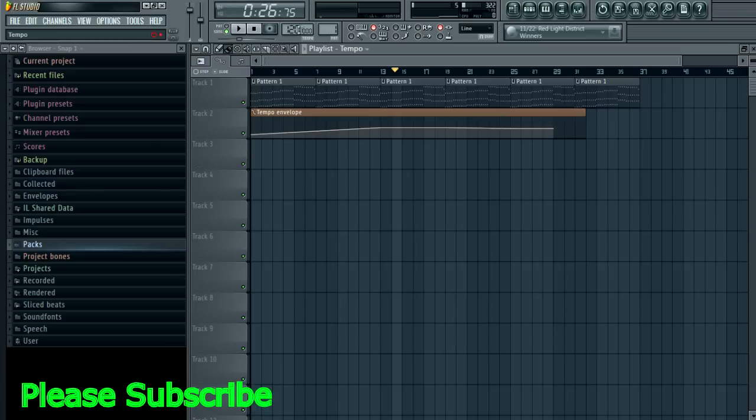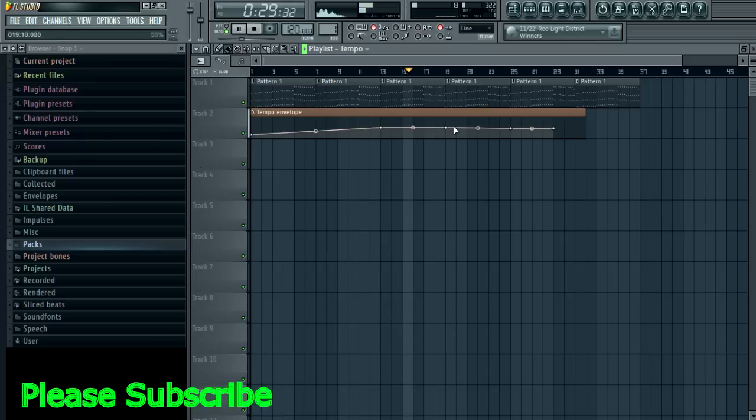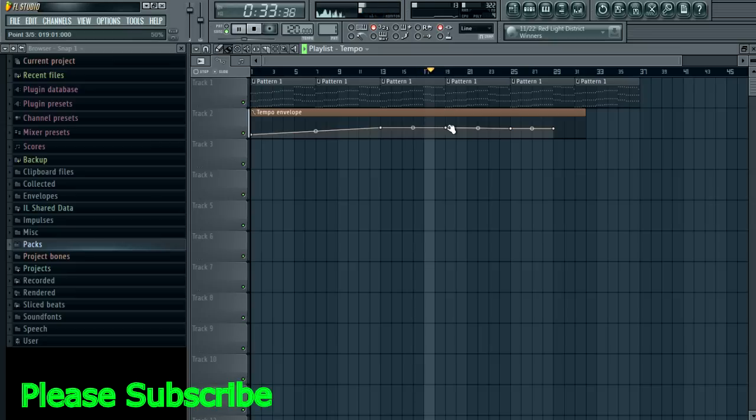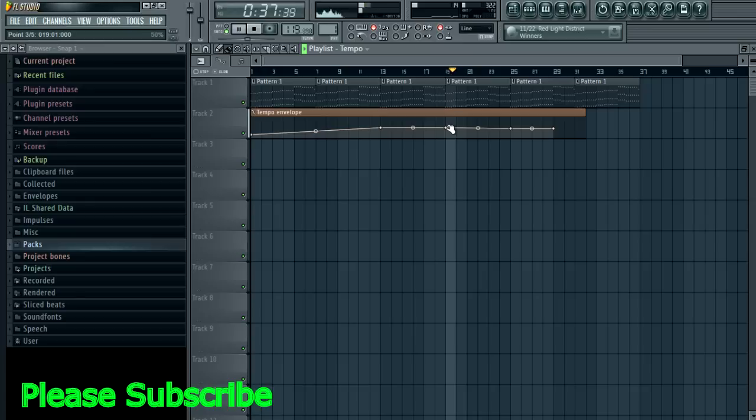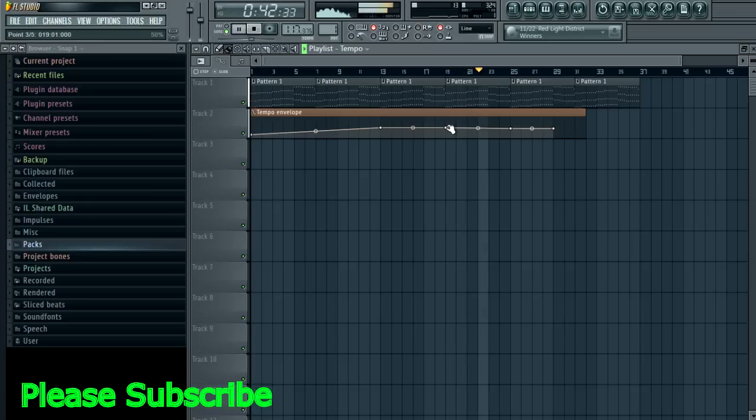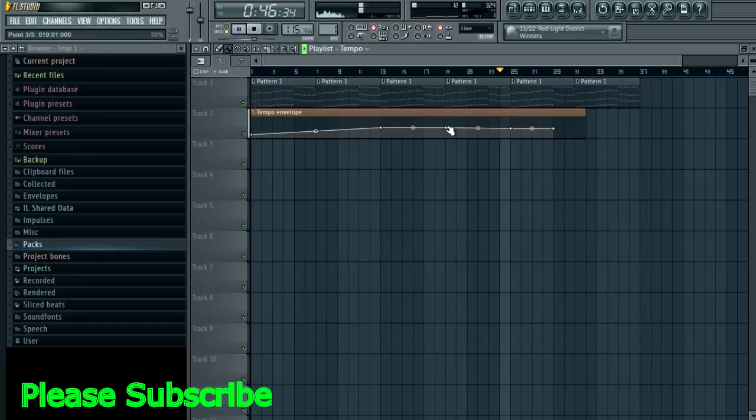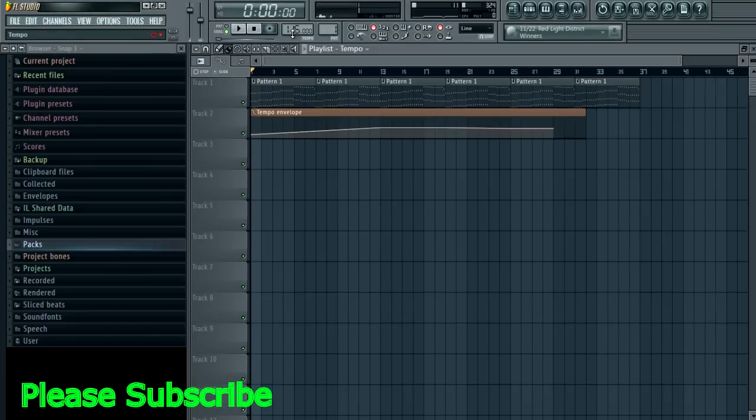You can see now the track is staying at 120, and it'll stay at 115 until the end. Okay, so that's how you do that.